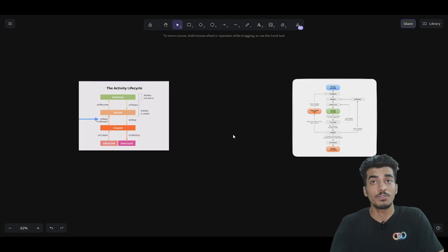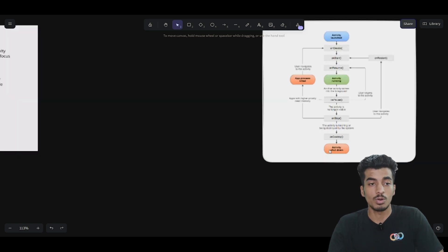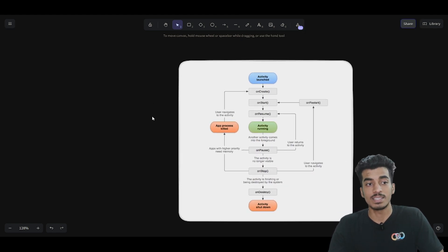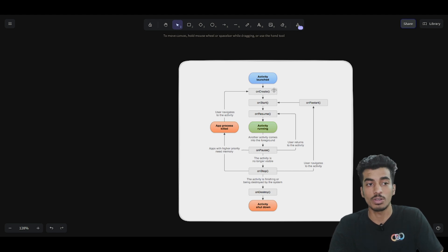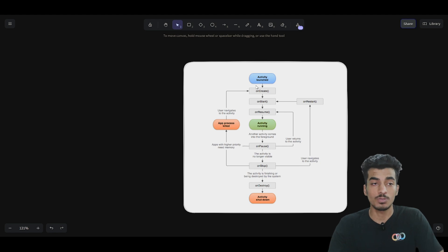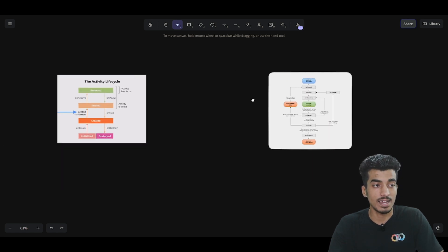Welcome everyone, my name is Sagar and today in this video we are going to discuss the most famous Android interview question, which is activity life cycle in Android. But before you skip this video, let me tell you that we are going to learn something extra that you might not be aware of, so even if you are a beginner Android developer, you already know this diagram.